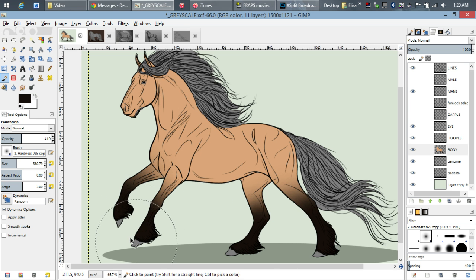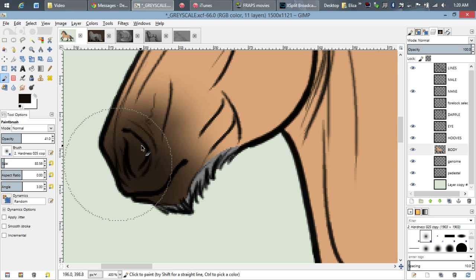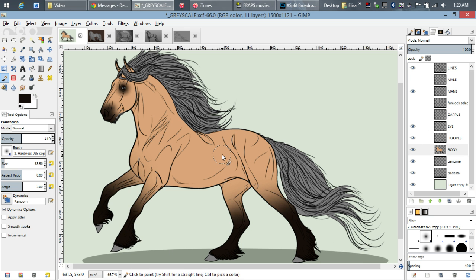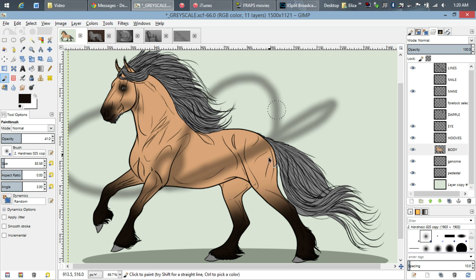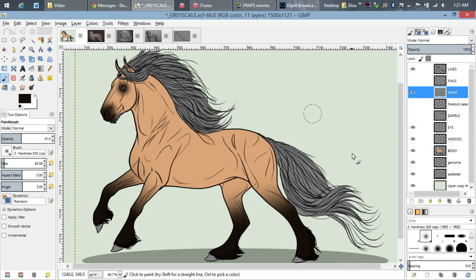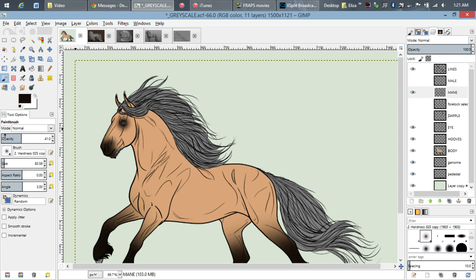The eye is on top of the body layers so it's not affecting it. If you do Ctrl+Shift+A it deselects what you had selected, so now I can color everywhere. Now I'm going to do the mane and tail — same thing, I'm going to select it.